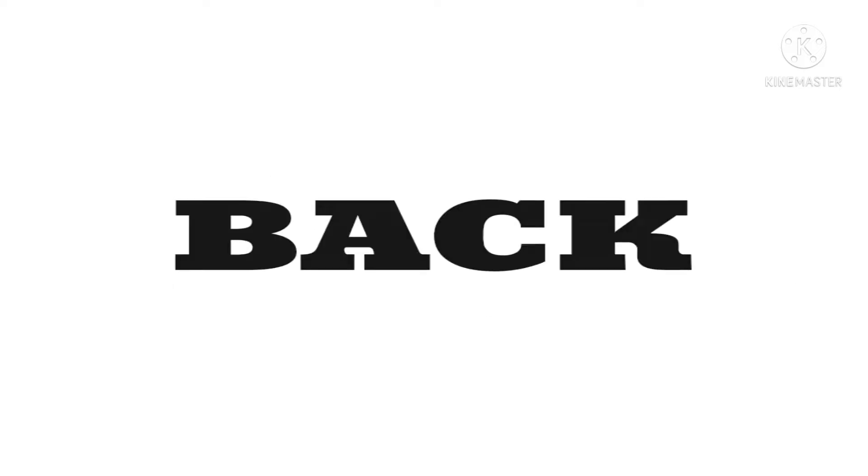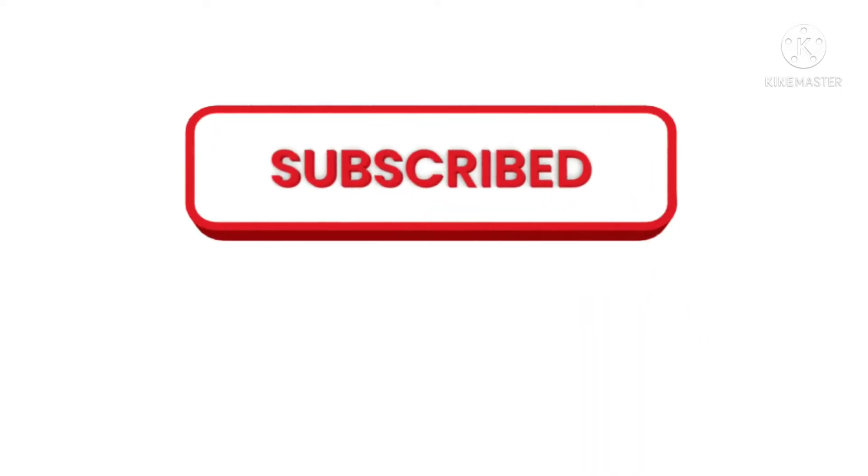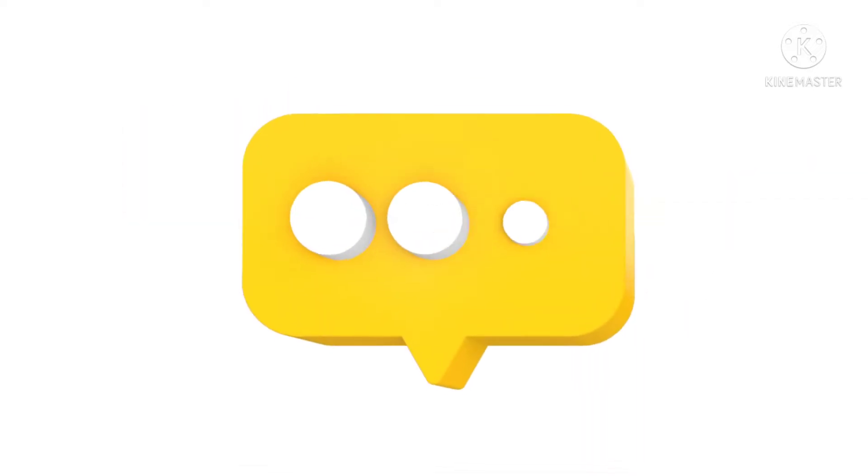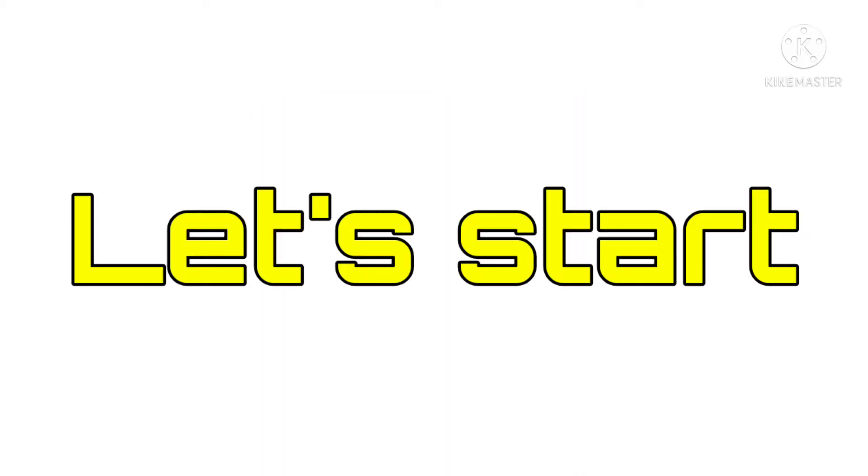Hello guys, welcome back to my channel. In this tutorial we are going to continue our mini golf game project. Before going to the video, if you didn't subscribe to my channel please click the subscribe button and enable the bell icon, then you will be notified when new content is uploaded. So let's start.